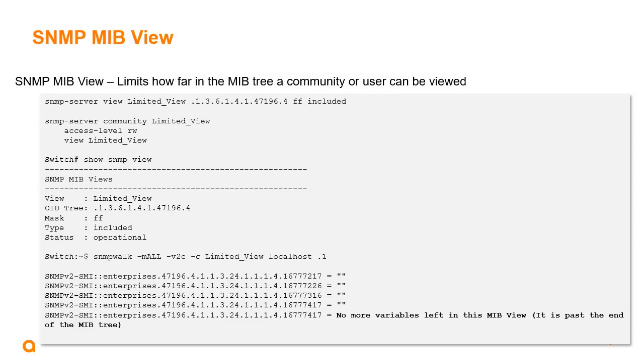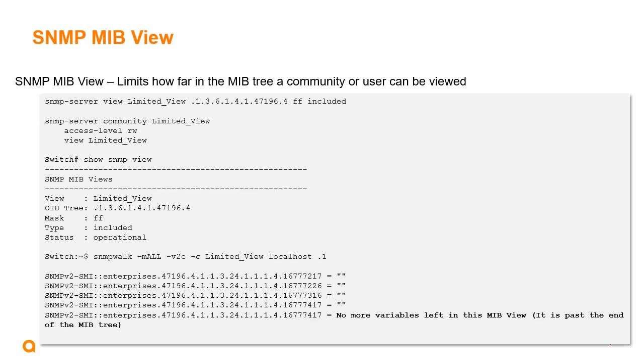Another new major enhancement for AOS CX 10.10 is we now have the ability to set the view for the SNMP MIBs. Basically, we can limit the view for a community or an SNMP v3 user. A view will limit how far into the MIB tree can be seen or viewed. With that, there's a new command, SNMP-server view. I've given it here in my CLI example, the name limited underscore view, and then I've limited to this OID. Basically, the last two portions of that OID are 47196.4. I give it a mask of FF, which in hex, basically anything after that will be included. So I give the command included. You can also do excluded as well.